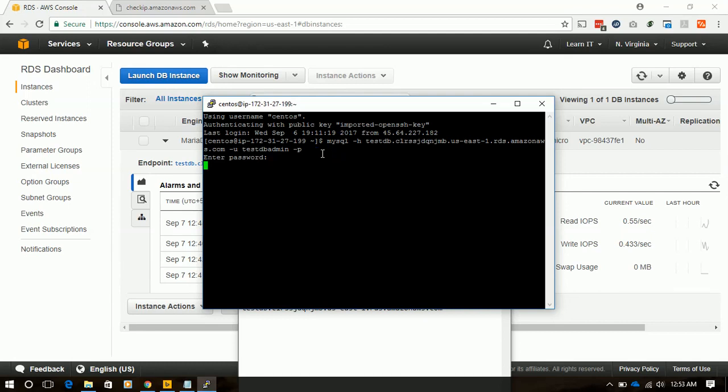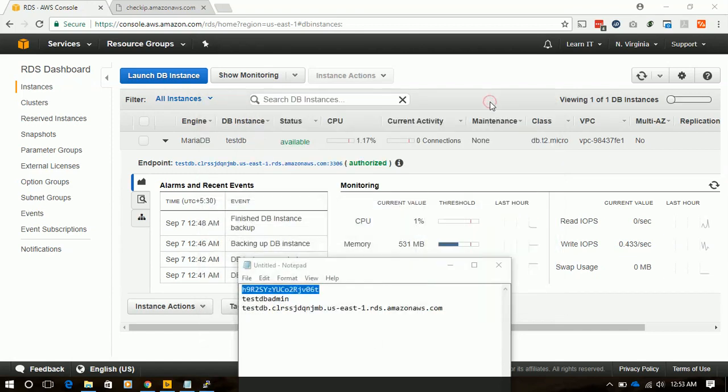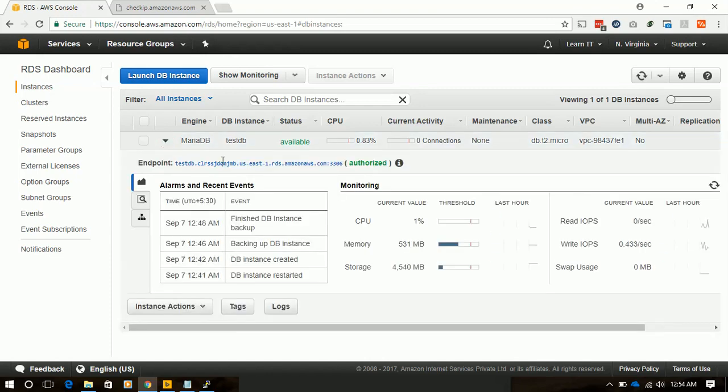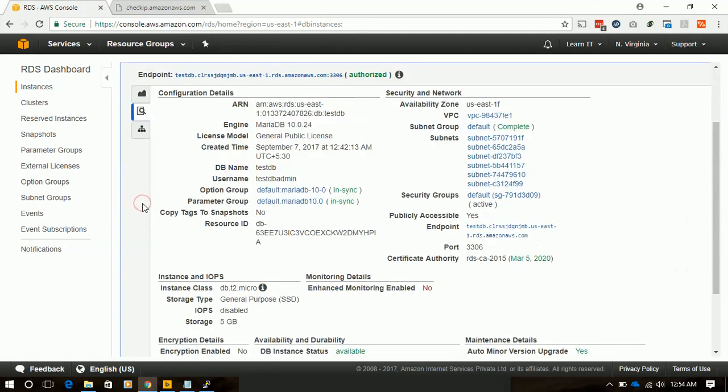It's not connecting, and we are going to investigate why it's not connecting.